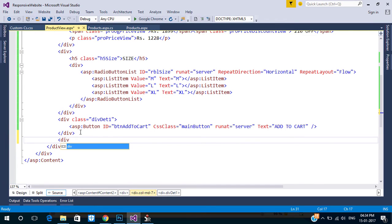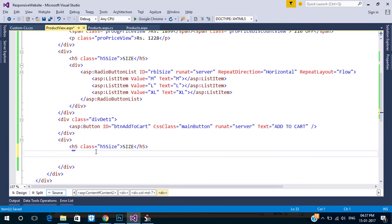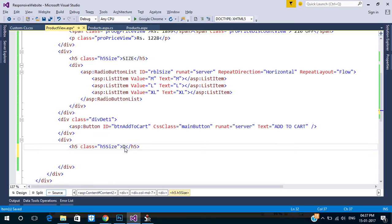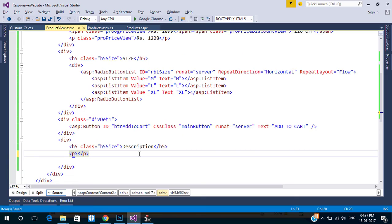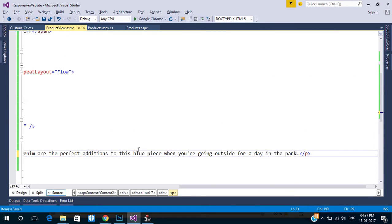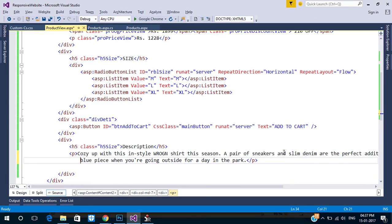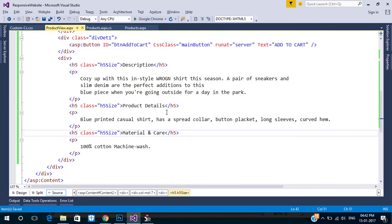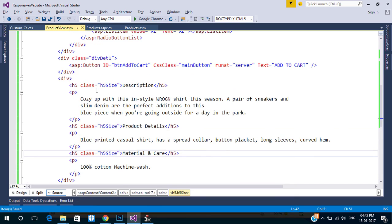Next is the product description. Create another division, add an h5 tag for the title, then create a paragraph tag for the contents. Repeat this for the other two items. Now our code looks like this.